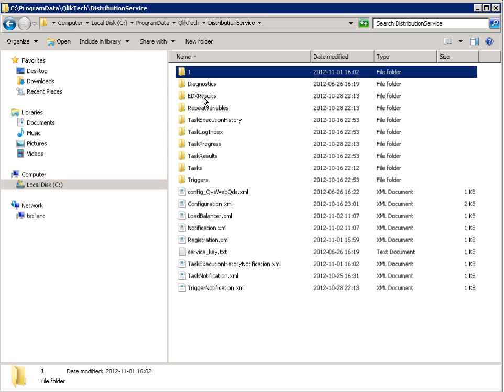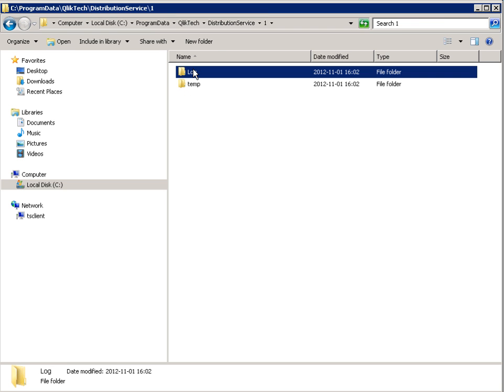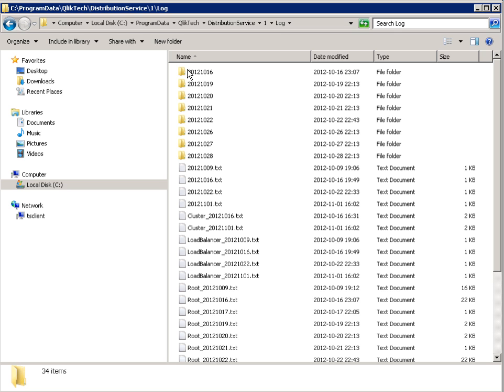Within this folder, the logs are located under /1/log. The '1' is the node number of the cluster — usually the number is one. But if there is a cluster of several distribution services, there will be other node numbers, and each distribution service will log in a subdirectory below the node number.